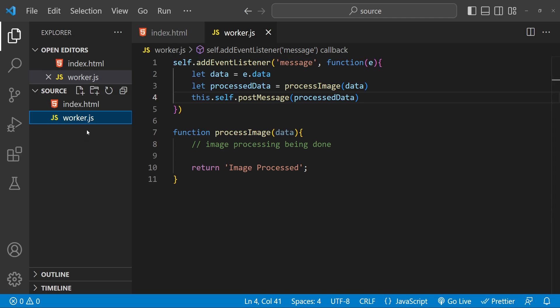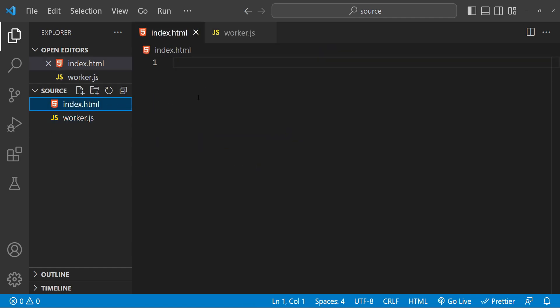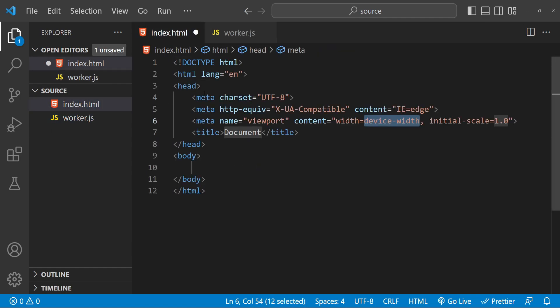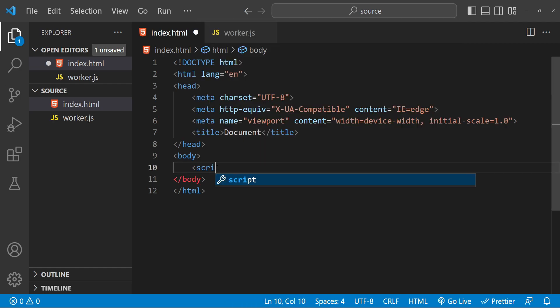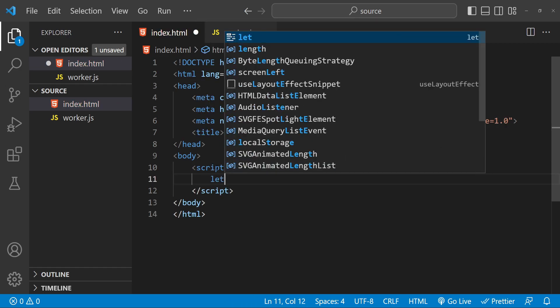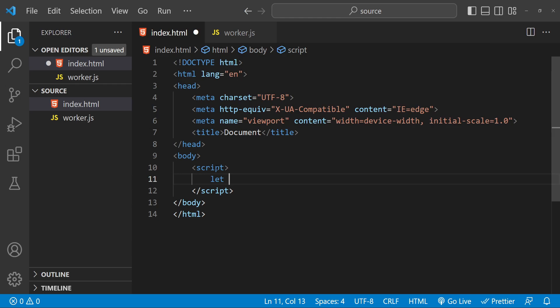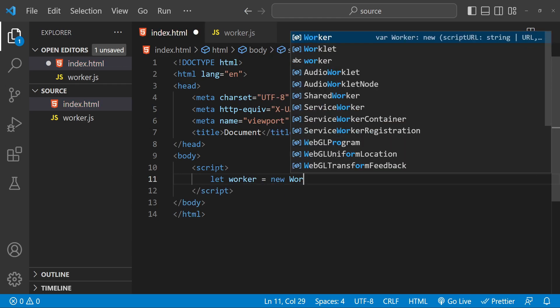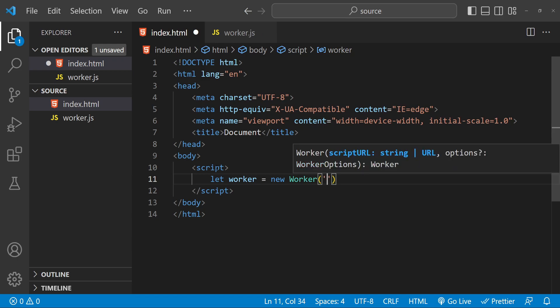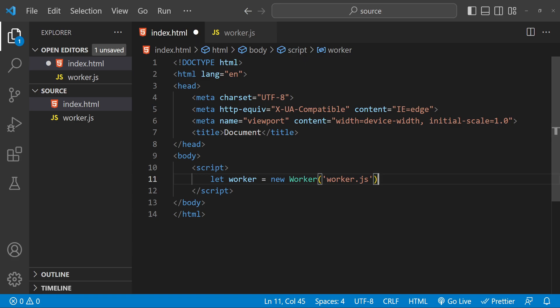main JavaScript file and pass it the path to the worker file. For instance, in this index.html file I am going to create a new script element and then we can create the worker like this: new Worker and then pass the path of this worker file which is worker.js. Now we can start the worker by calling the postMessage